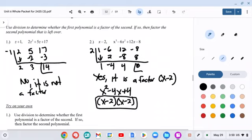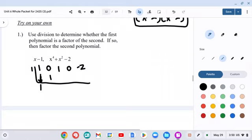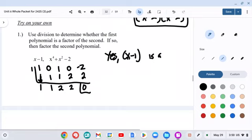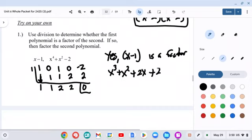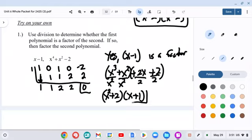For the last one, pause and try it on your own. The coefficients are 1, 0, 1, 0, and negative 2 — the zeros are there because we're missing an x³ term and an x to the first term. Working through the synthetic division with 1 on the outside, we get a remainder of 0, so x minus 1 is a factor. The remaining polynomial is x³ plus x² plus 2x plus 2. Factoring by grouping: pull out x² from the first two terms and 2 from the last two, giving (x² plus 2)(x plus 1). That's the final factored answer.